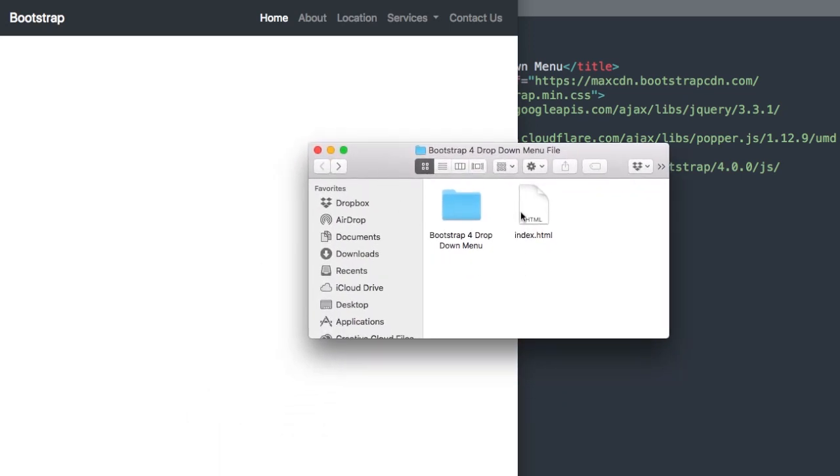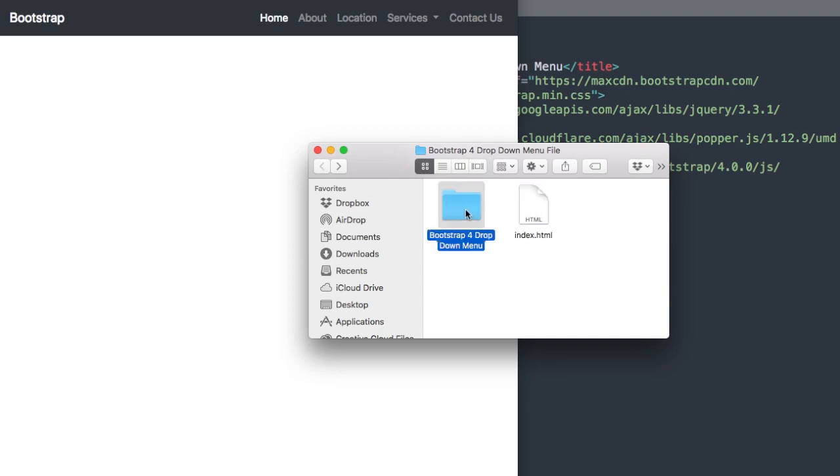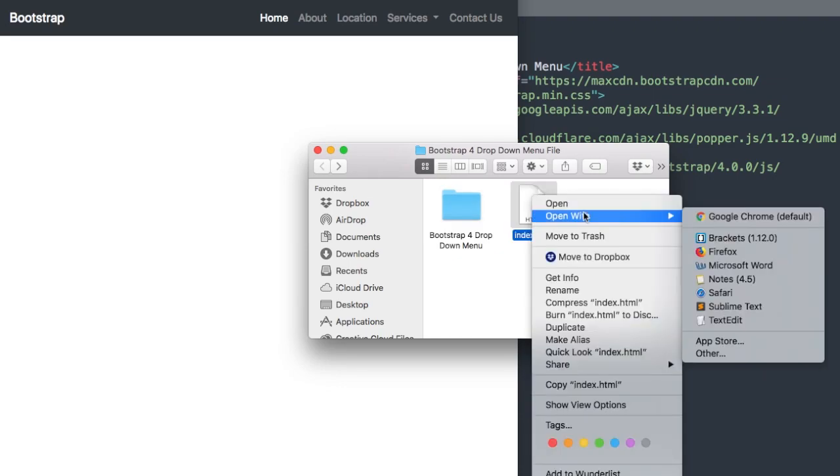In the description of this video will be the starter file if you want to follow along, as well as the finished version of the drop-down menu.